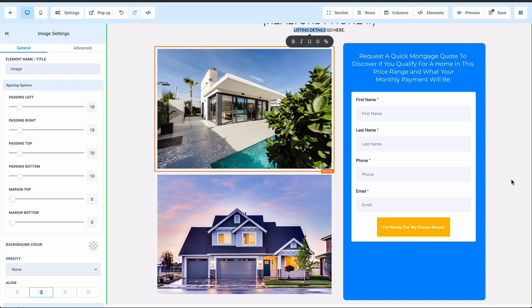Once they fill out this form, all the automations are pre-built into the campaign. They automatically get zapped into the campaign that follows up with them with the ringless voicemails, the text messages, and the emails. There's no cold calling. There's no chasing the leads. The system does all the work. And when they're ready to talk to you, they either call you, text you, or book an appointment to actually take the application.